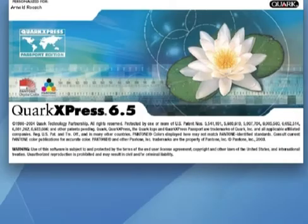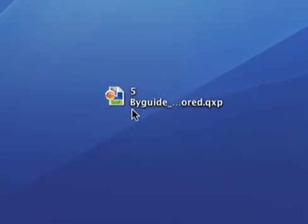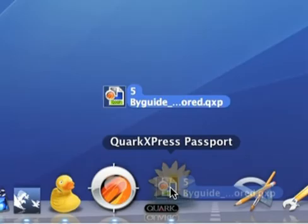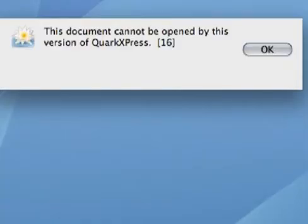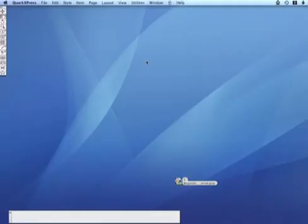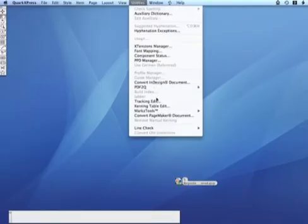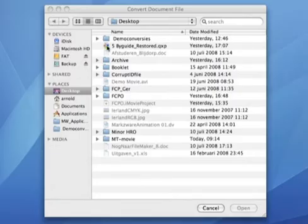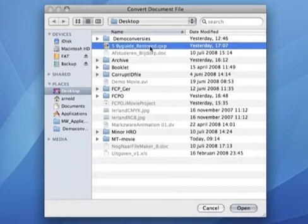People working with older versions of Quark often experience problems not being able to open Quark 7 files that they've received. MarkzTools is again the solution. When you normally try to open a Quark 7 document in Quark 6, it will tell you that this is not possible. This can be annoying, especially when you only have Quark 6 available on your computer. Using MarkzTools, you can now use the Convert Document File option and select the Quark 7 document. MarkzTools will convert your file and open it without any problems.